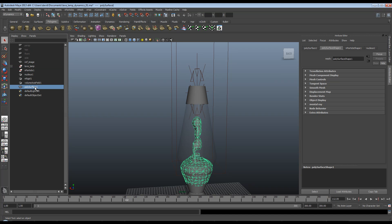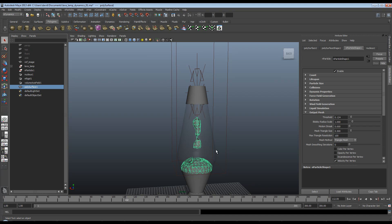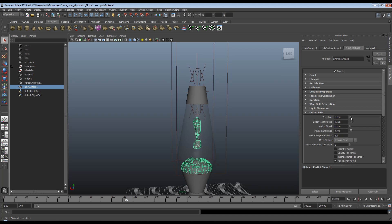So select the polysurface again, shape node, n-particle shape node. So the trouble is that we want a smooth mesh. The ratio between threshold and blobby surface, or blobby radius scale, should I say, is going to become very important. If I turn this down, you'll see that these two things are quite closely linked.